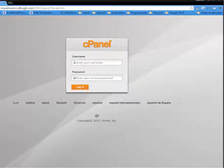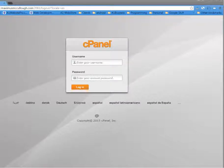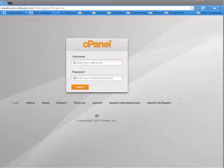Hello, this is Maximus McCullough with A1WebSitePro and today we're going to learn about connecting securely to your server via FileZilla or Notepad++.